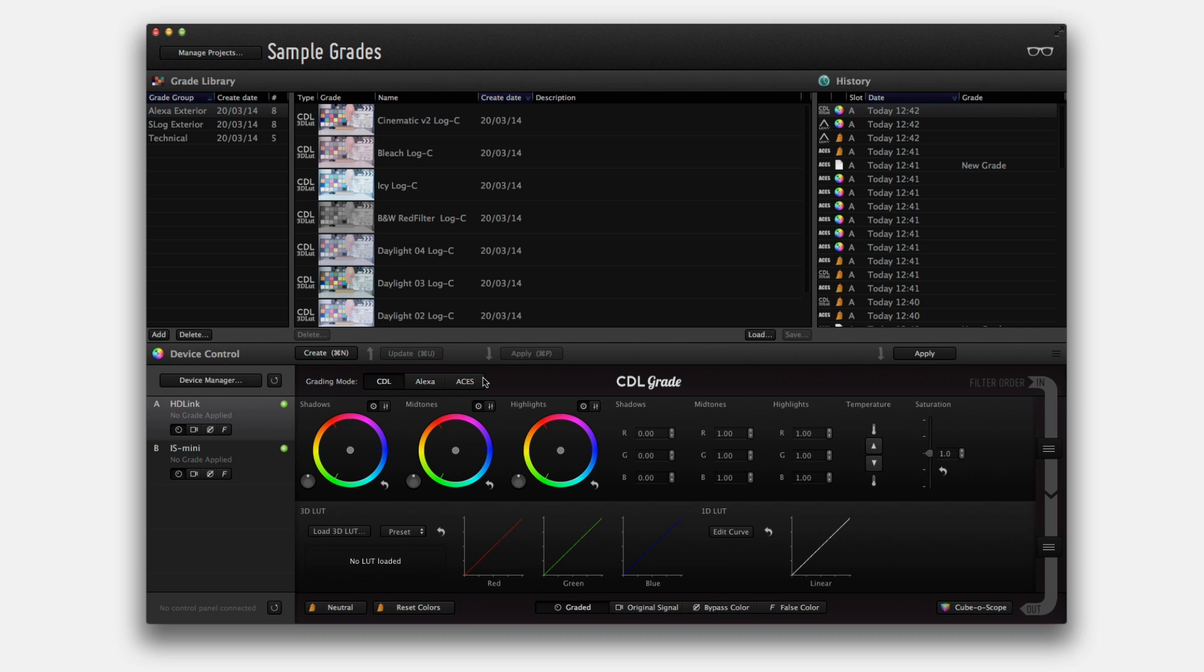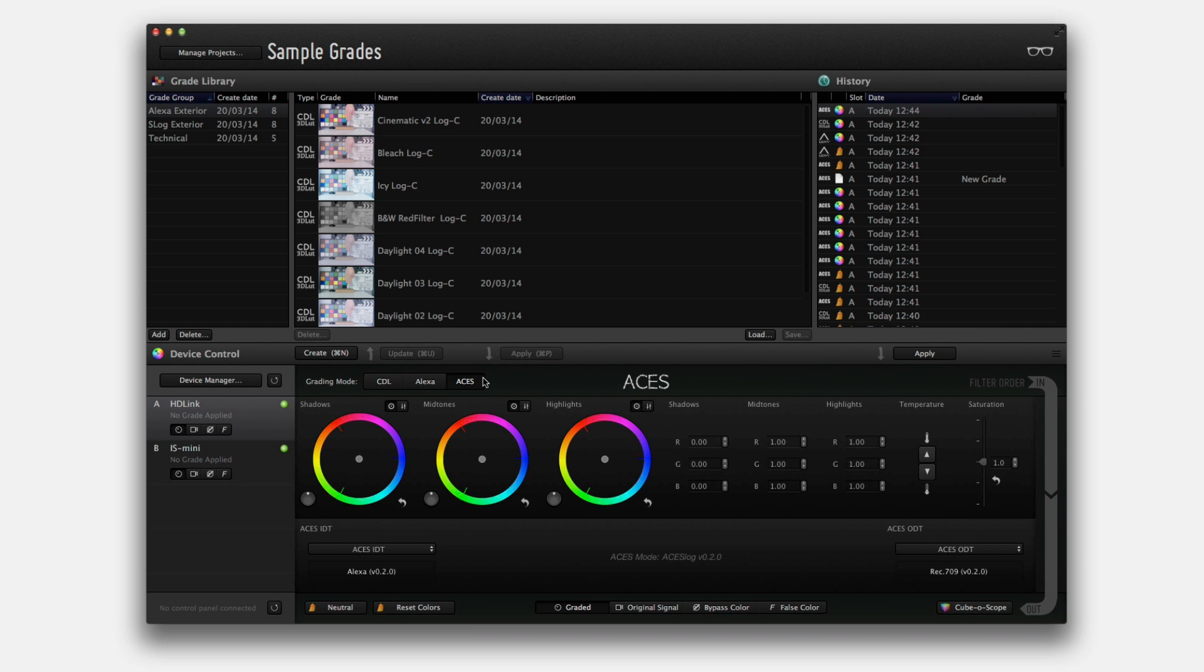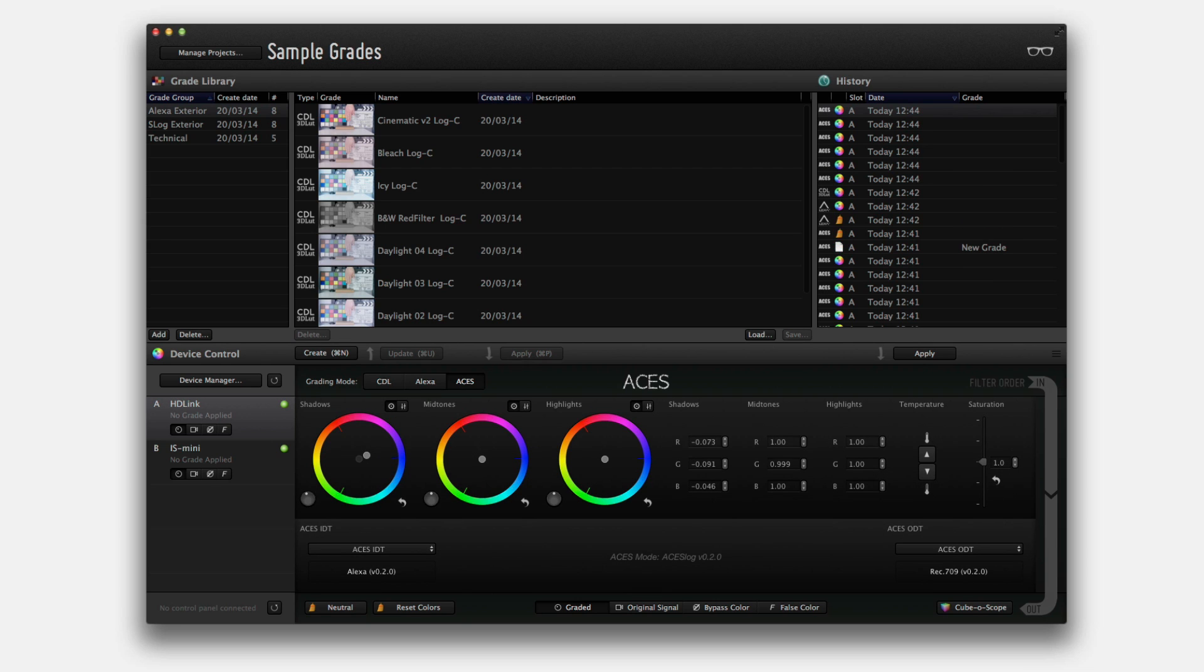Additionally, the new ACES grading mode has been added. Now ACES-compliant workflows will be able to use the advanced color technologies offered in LiveGrade Pro 2.0.